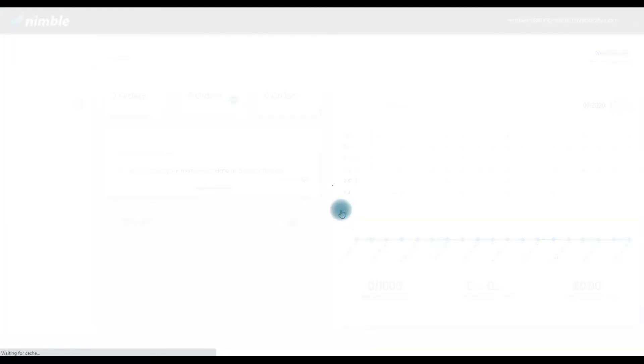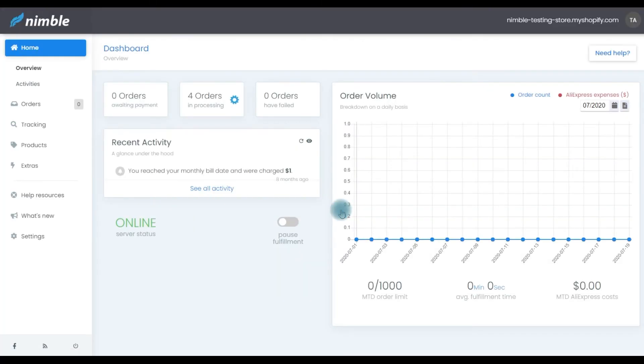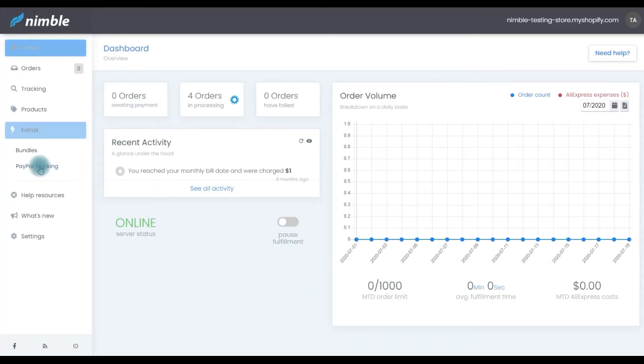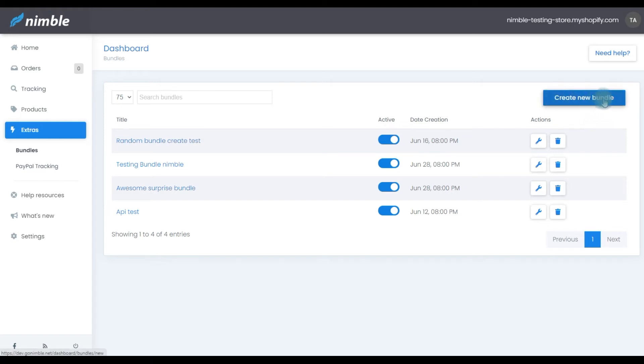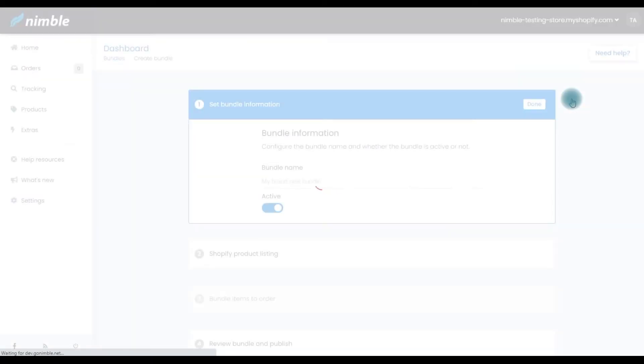Log into your Nimble dashboard and navigate to Extras and Bundles. On the Bundles page, you will find a list of your existing bundles. Above that list, you will be able to create a new bundle by pressing this button, Create New Bundle. Creating a product bundle is a simple four-step process, so let's get to it.